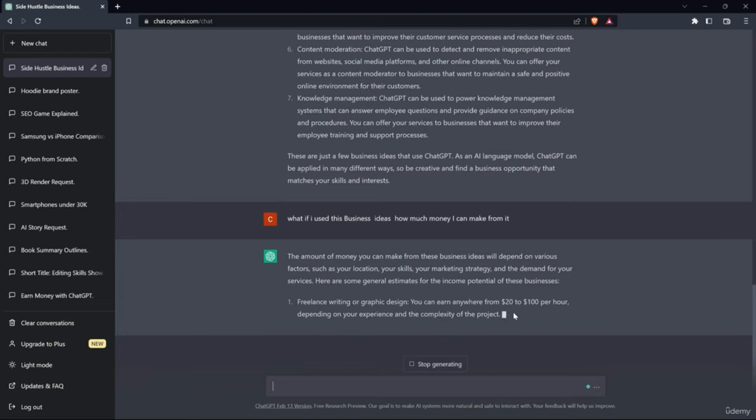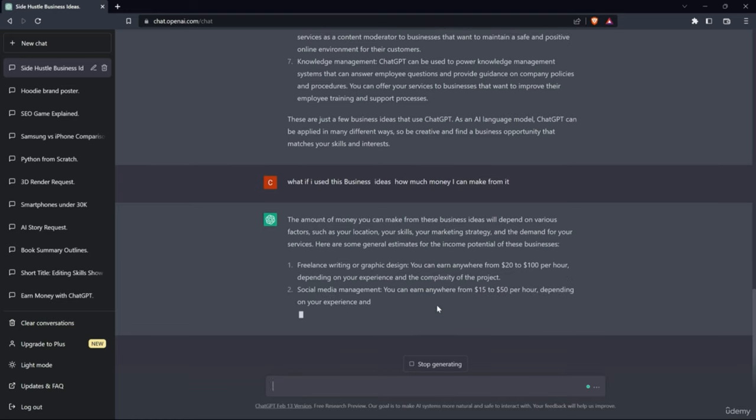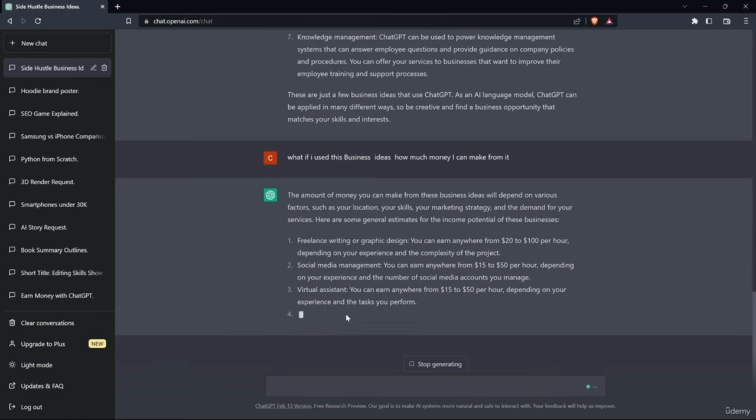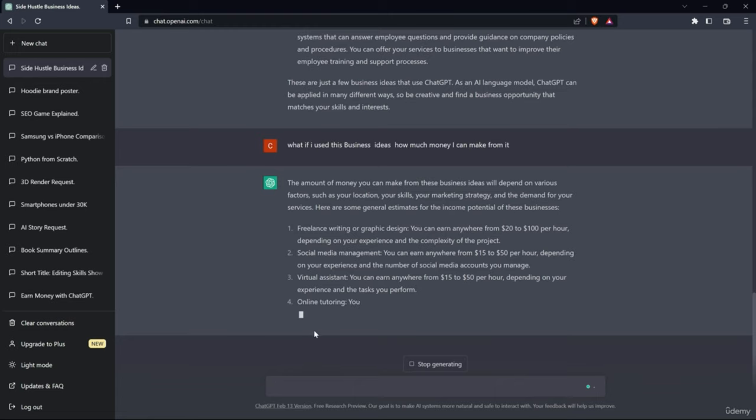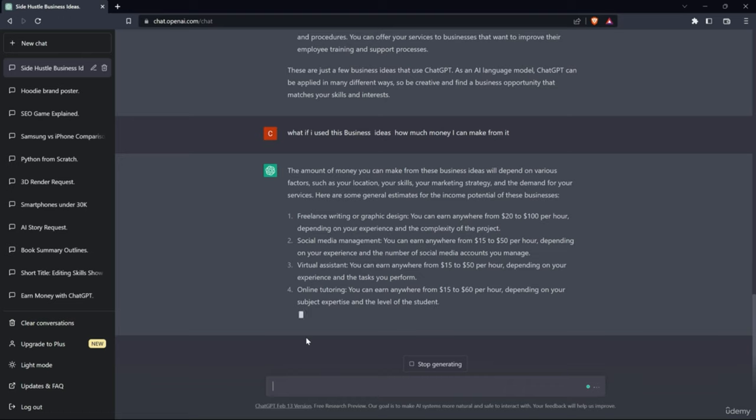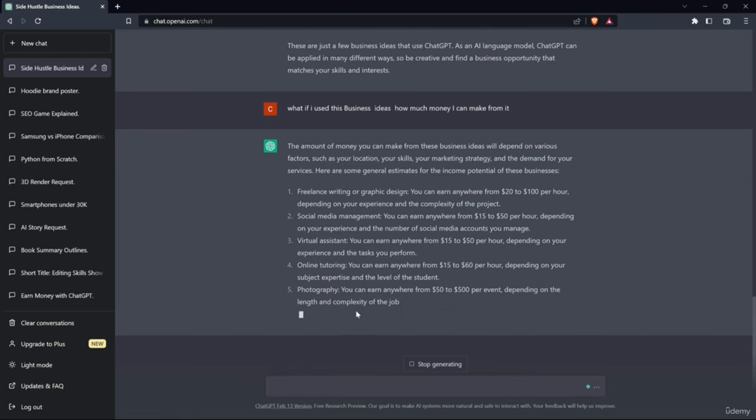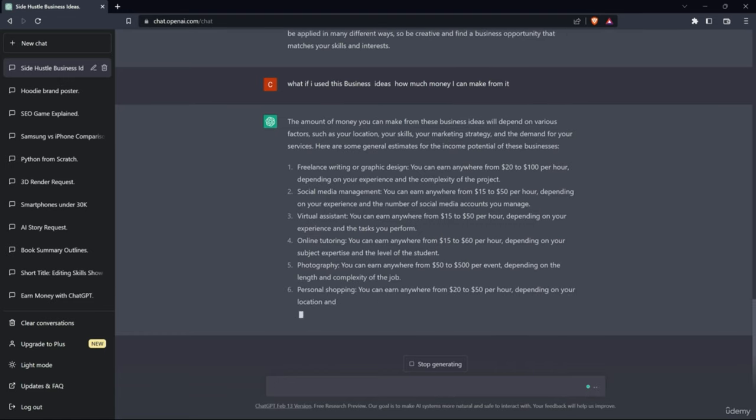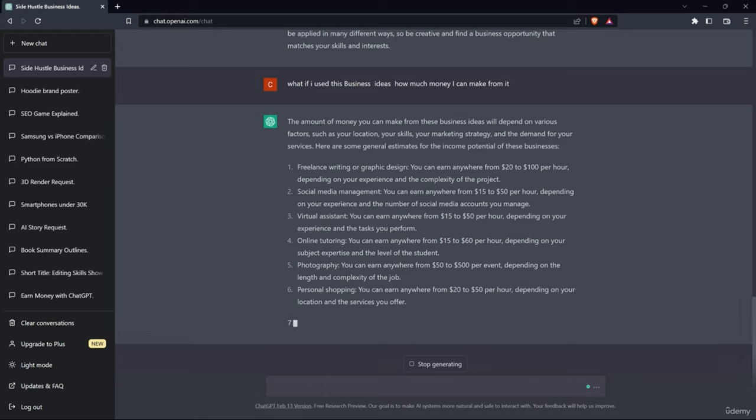From freelancing we can earn $20 to $100 per hour. Social media management can earn up to $15 to $50 per hour. Virtual assistants, same as social media management, $15 to $50. Online tutoring, you can earn $50 to $60 per hour. And from photography you can make $50 to $500. This is really cool, but for photography you have to have a good DSLR camera or mirrorless camera.